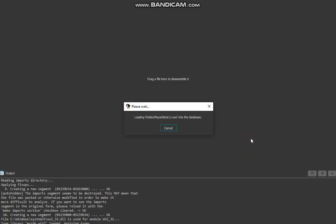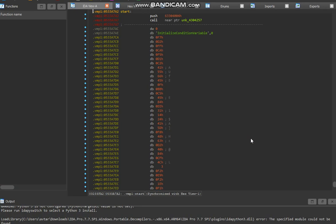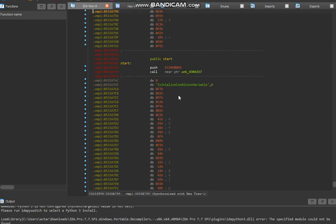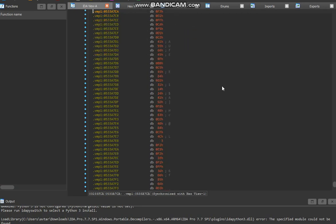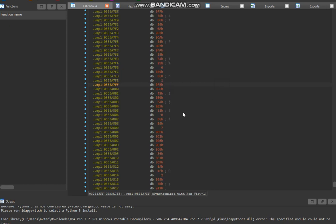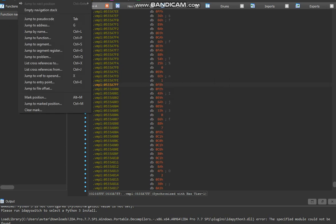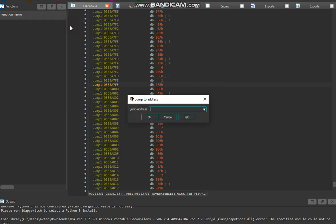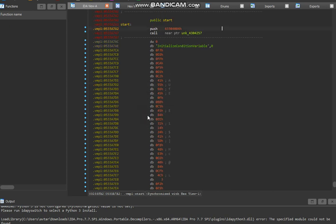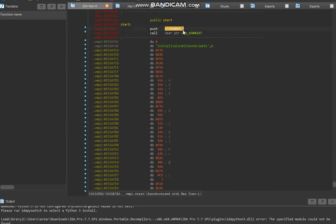So press no. We're not reversing Roblox, we're not going to steal or leak their code. We're just doing this. Now don't press in strings yet. What you want to do is you want to press G on your keyboard, or you can go to jump to address, which you can do as well. Now go here and press jump to address and type in start. Now after you type in start, it's going to lead you to this address with push 63304480h, and this is code, assembly.